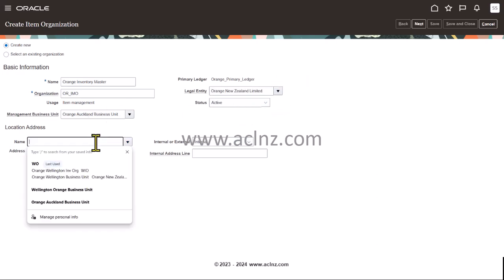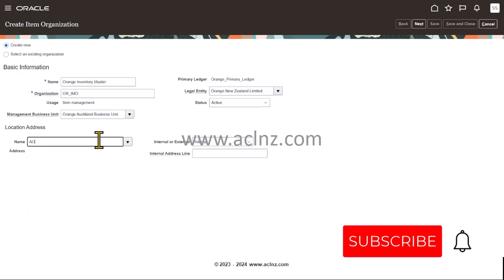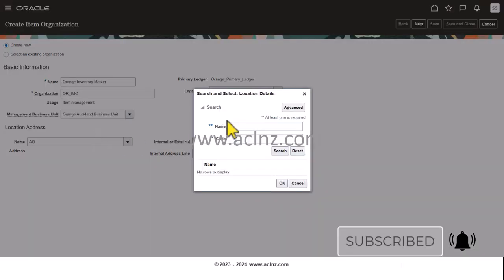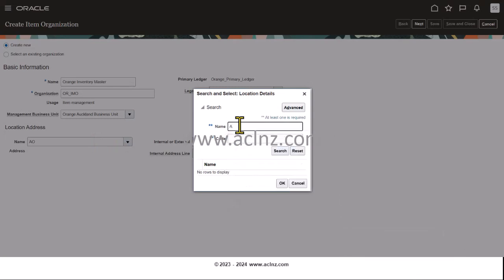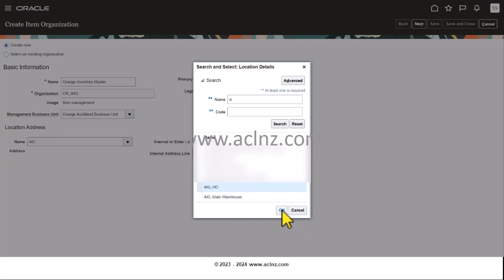And then you choose the location — Auckland Main Warehouse.